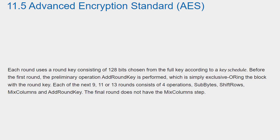Each round uses a round key consisting of 128 bits chosen from the full key according to a key schedule. Before the first round, the preliminary operation add round key is performed, which is simply exclusive ORing the block with the round key. Each of the next 9, 11 or 13 rounds consists of four operations: sub-bytes, shift-rows, mix-columns and add-round key. The final round does not have the mix-columns step.